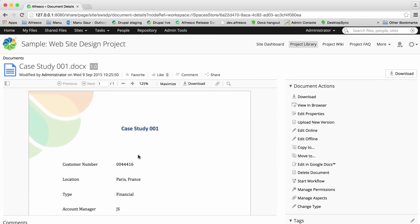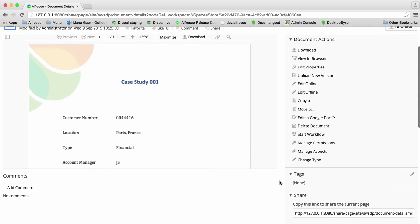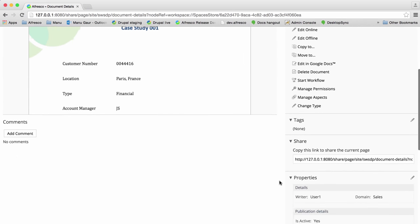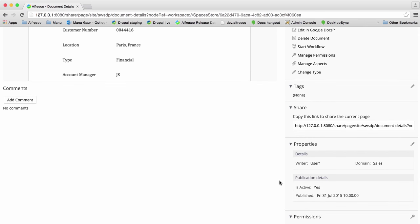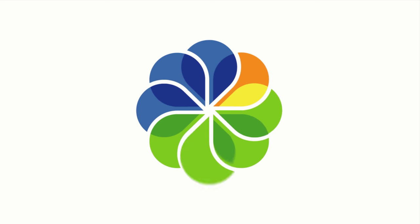Any user with the required permissions can add these properties to a file regardless of whether they created the custom model or not.